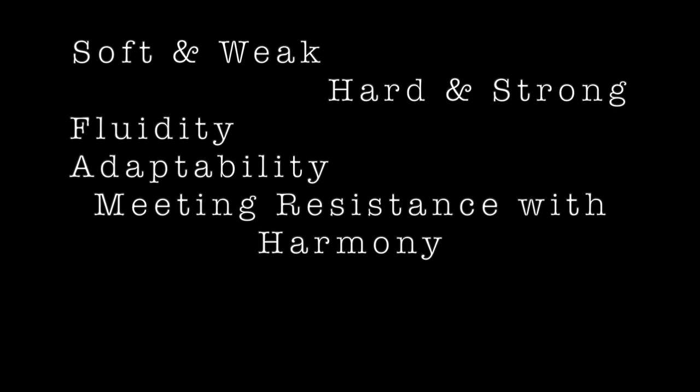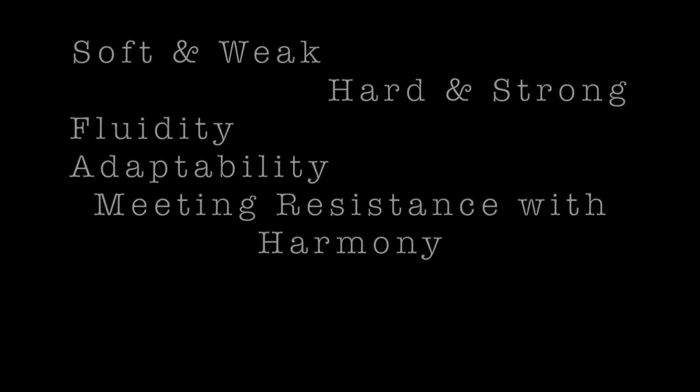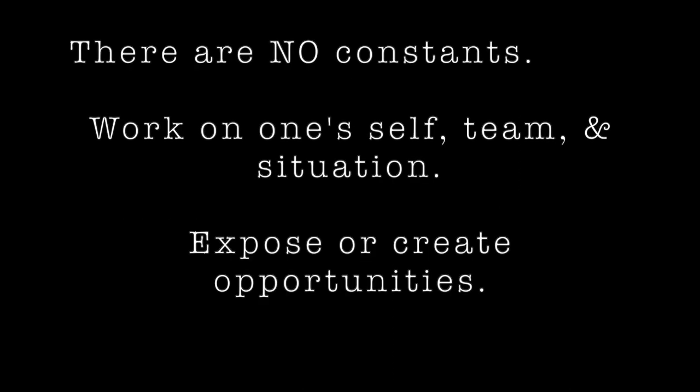The soft is virtue, the hard is a brigand. The weak is what the people will help. The strong is what resentment will attack. The soft has situations in which it is established. The hard has situations in which it is applied. The weak has situations in which it is employed, and the strong has situations in which it is augmented. Combine these four and control them appropriately.